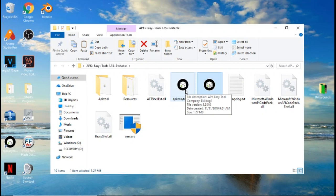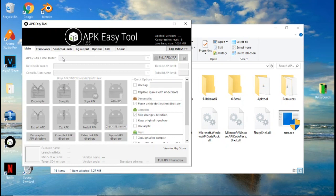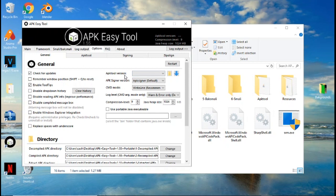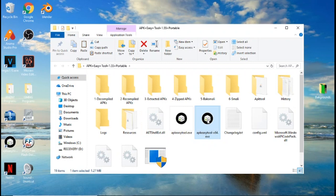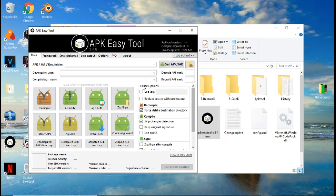When that's open, you're going to want to come over to Options. Under APKTOOL version, you're going to click it and click 2.2.0.JAR. When you do that, you're going to exit out of the program and open it up again. Now you should have all these options in color.